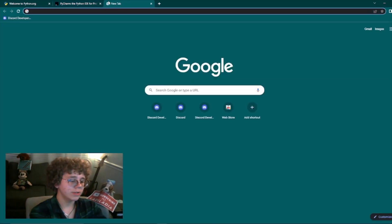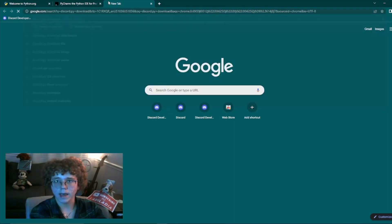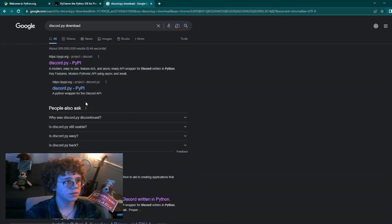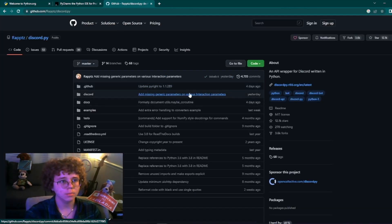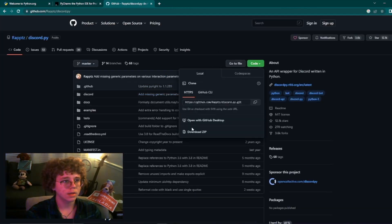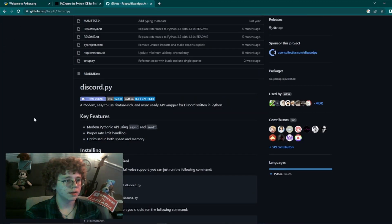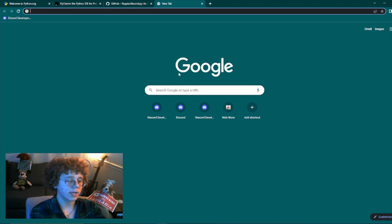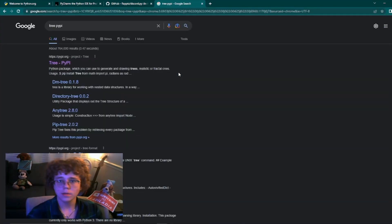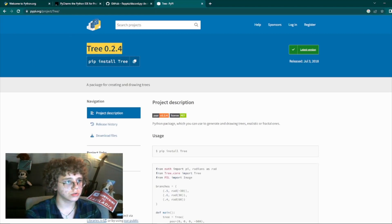Make sure you have Discord.py, which is the Discord API application. It is on GitHub — you click on Code, Download ZIP, and you will download it. Then we go and download Tree. The Tree PyPI package is on a Python certified website and we will download Tree from there.